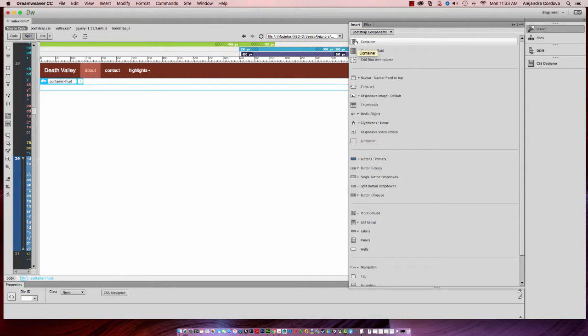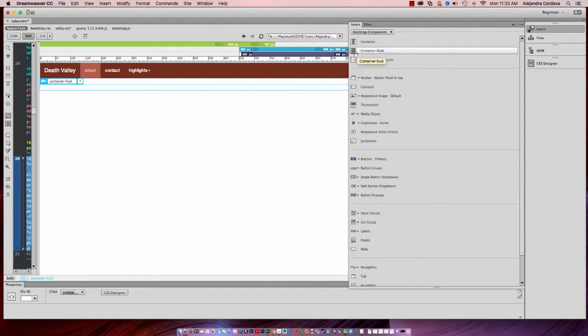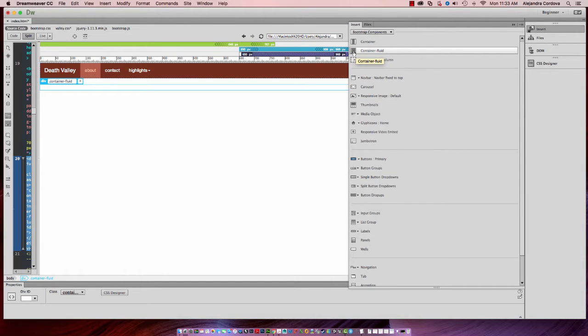one has paddings on the left and right hand side, the other one is a fluid container that expands through the whole screen area. And that's the one I want for the hero image.